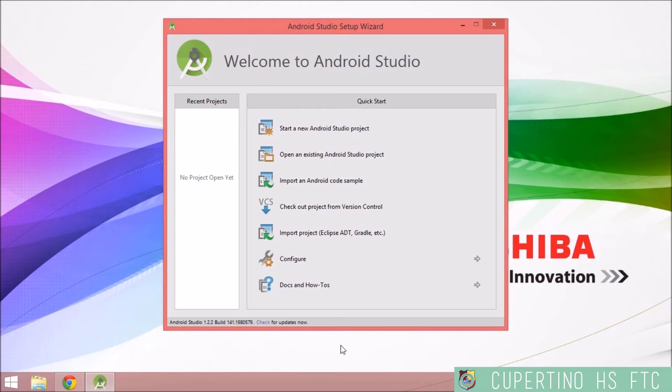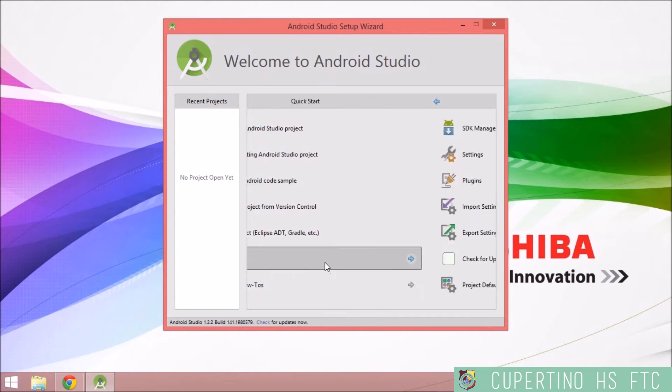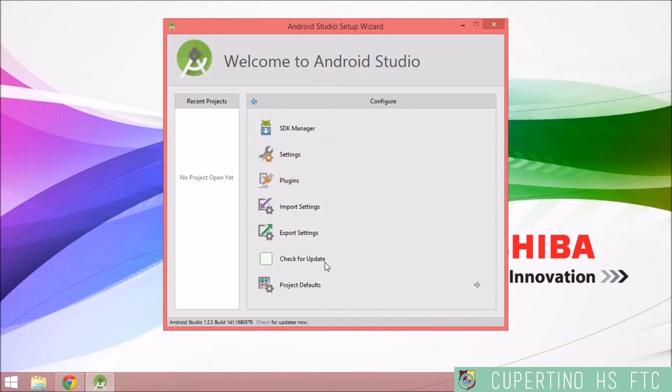There are several files that you must download and install for the robot controller and driver station app. Click Configure over here, then hit SDK Manager.